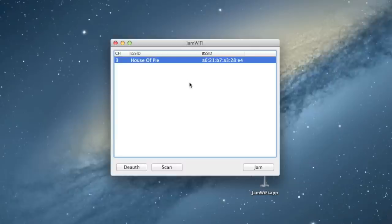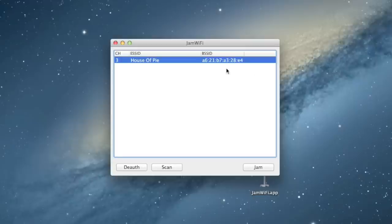So, this table will contain the channel number, which is a Wi-Fi specific piece of information. You don't really have to worry about that. The network name, which is probably what you're going to be looking at. And then the BSSID, which is a unique identifier for the Wi-Fi network.